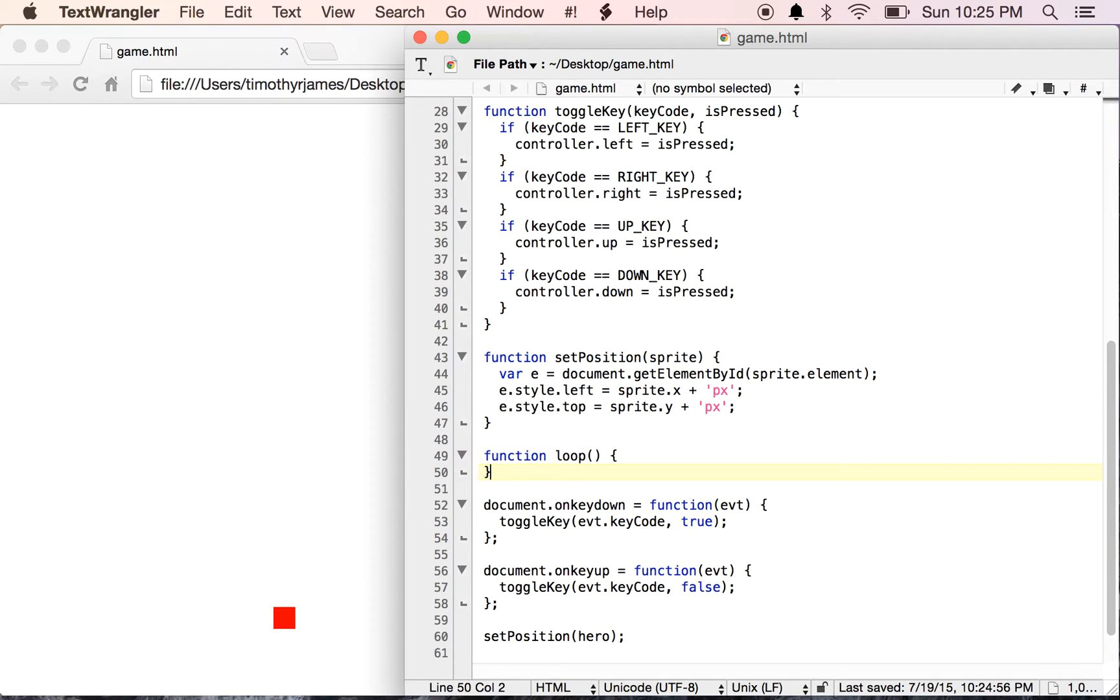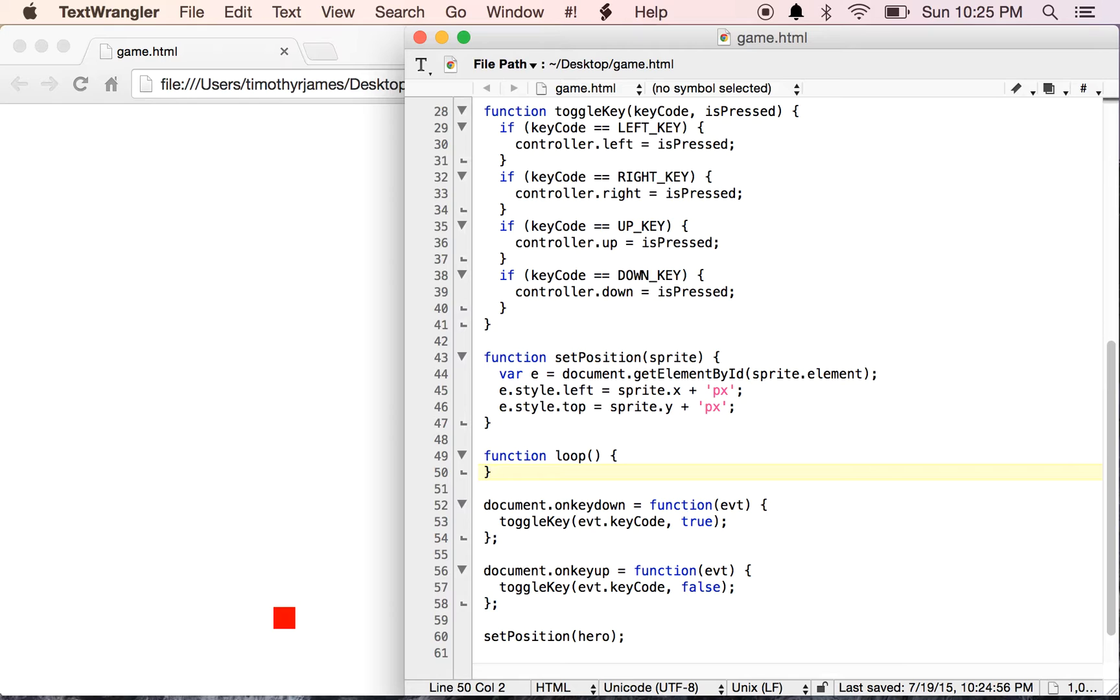In our game loop, we can do things like update our screen, update the position of our enemies, respond to controller, all sorts of things. But we typically want to run about 24 frames of animation per second so that our game is going to look smooth.